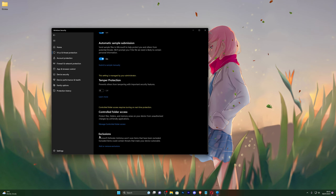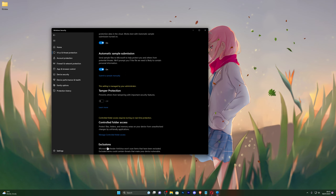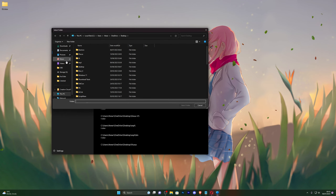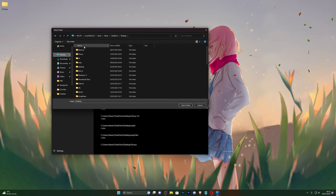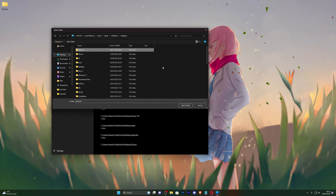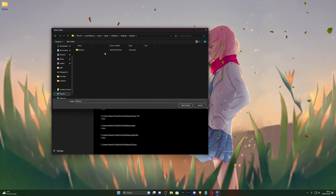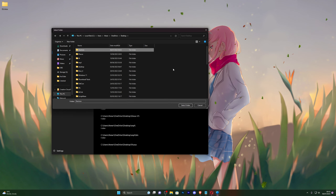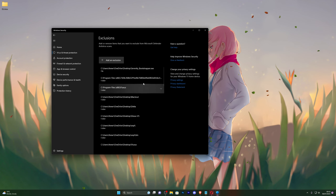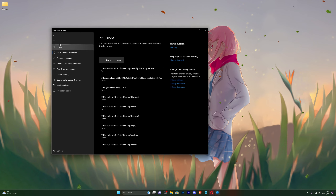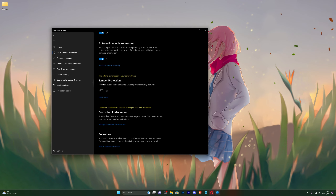Scroll down until you see Exclusions and click on Add or Remove Exclusions. Click Add an Exclusion, click Folder, and choose wherever you have the extracted folder — for me it's on my desktop. Single-click it (make sure you don't double-click) so it's highlighted, then click Select Folder. You should see it added to your exclusions list.